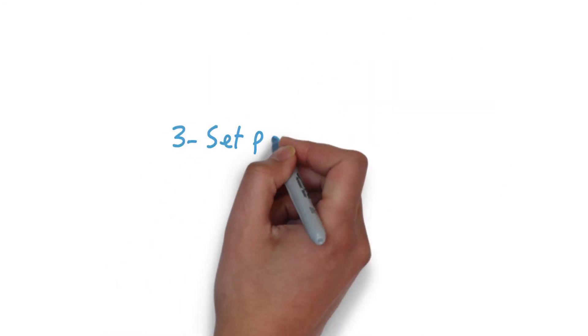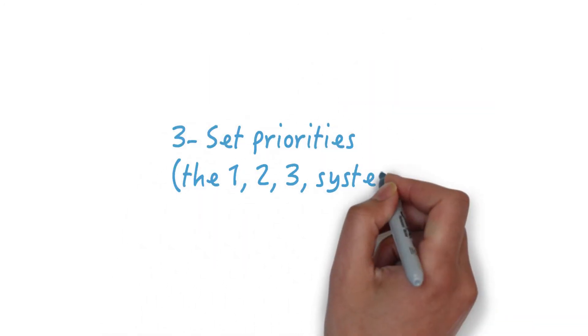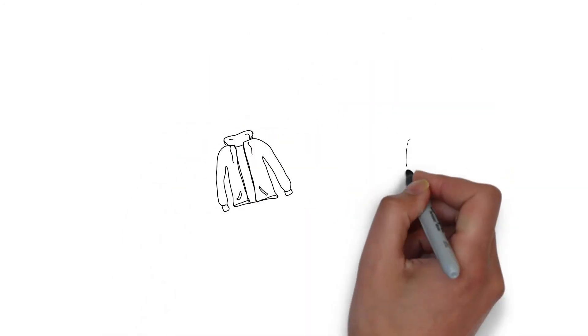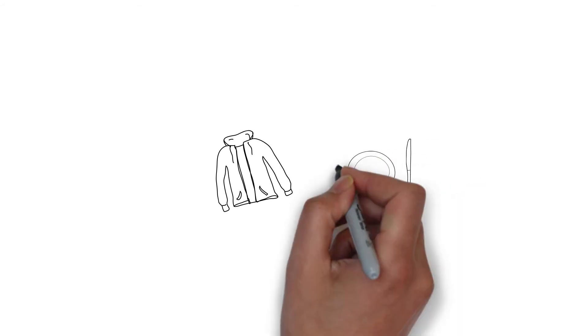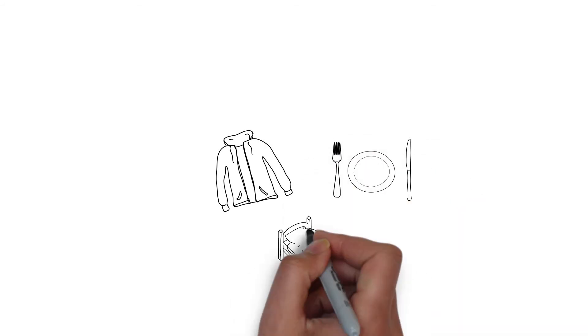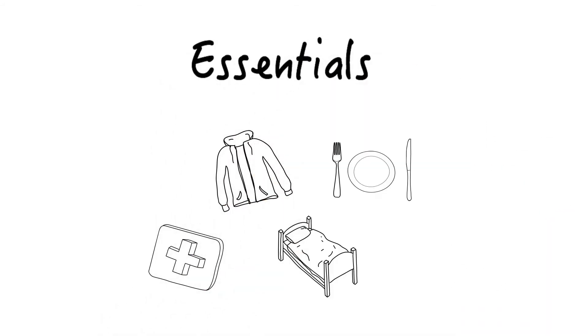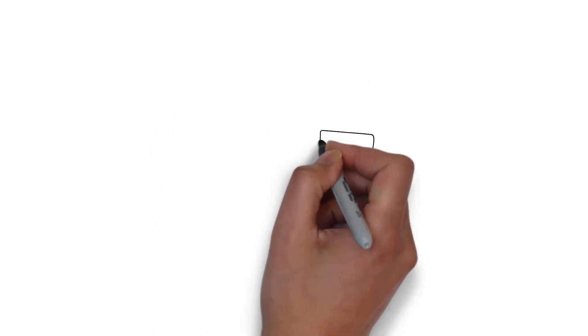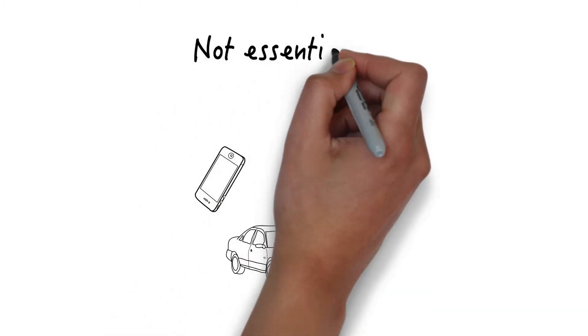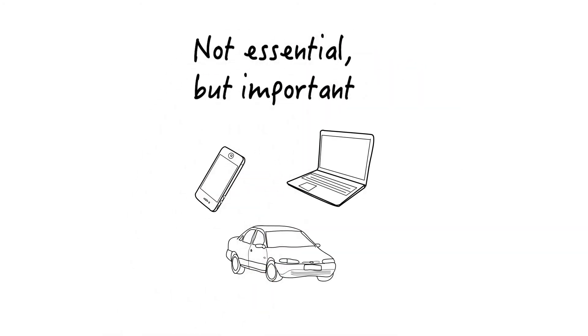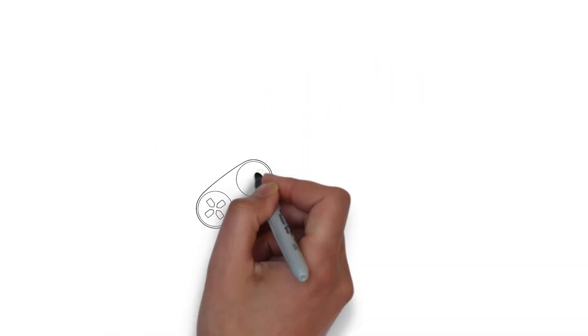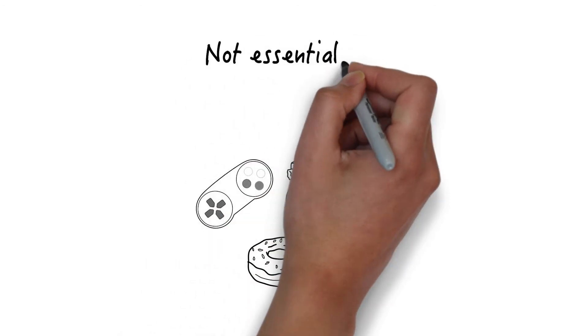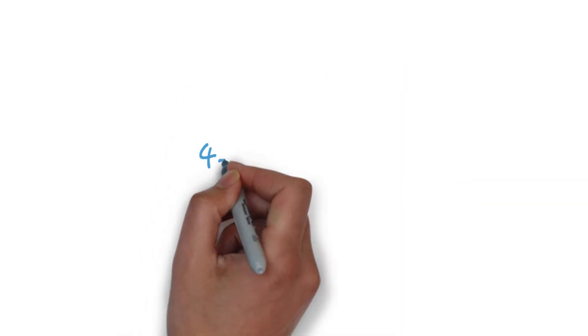Set priorities. The 123 system: One, items that are essential for healthy living. Two, items that are not essential but important still. Three, items that are not essential and not important.